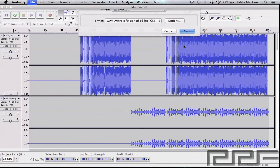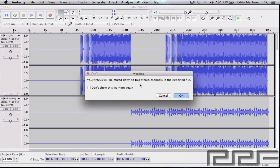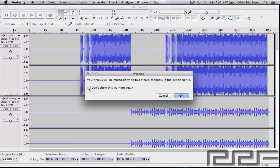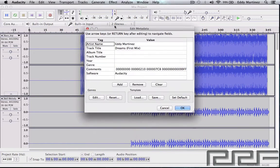It's going to save right to our desktop and it says right here your tracks will be mixed down to two stereo channels in the exported file, which is exactly what we want. And if you want you can go ahead and get rid of this as well so you don't have to see that again. Hit okay.